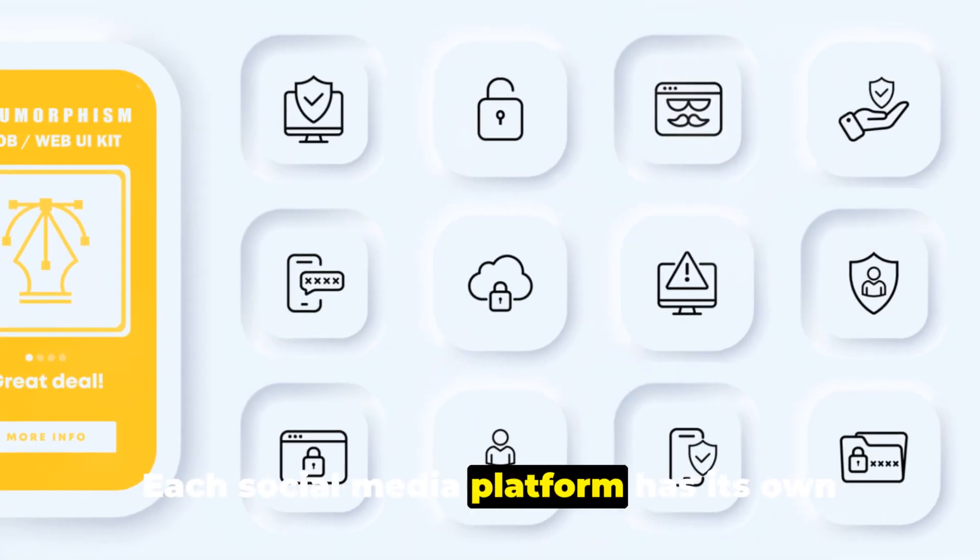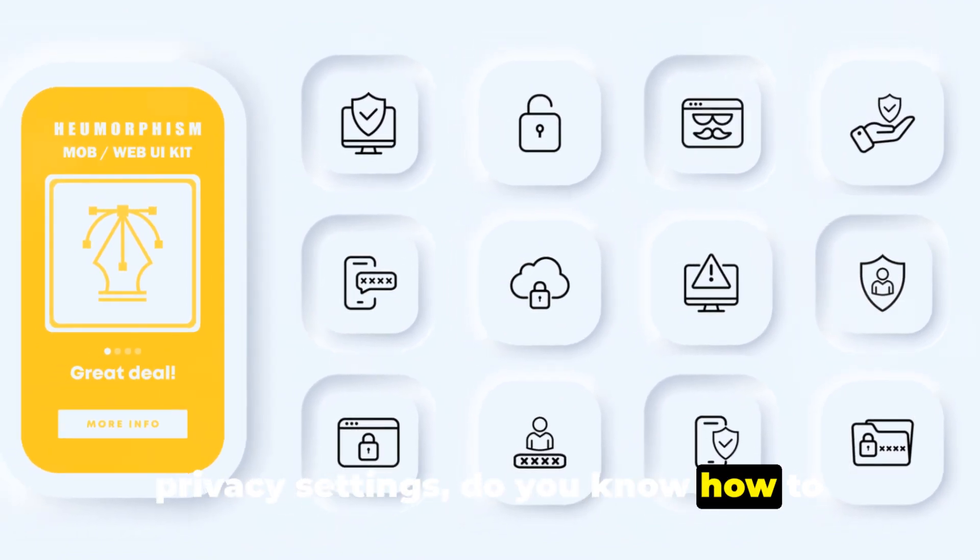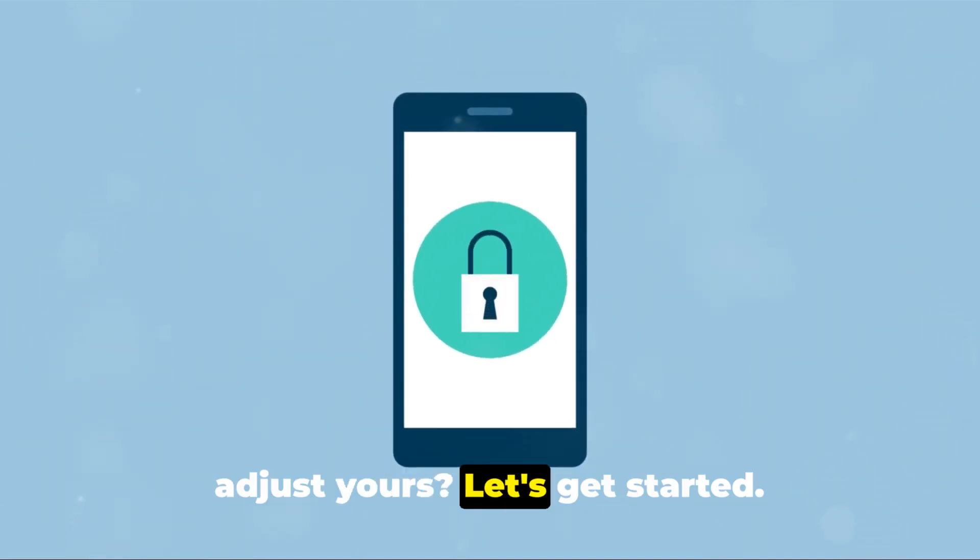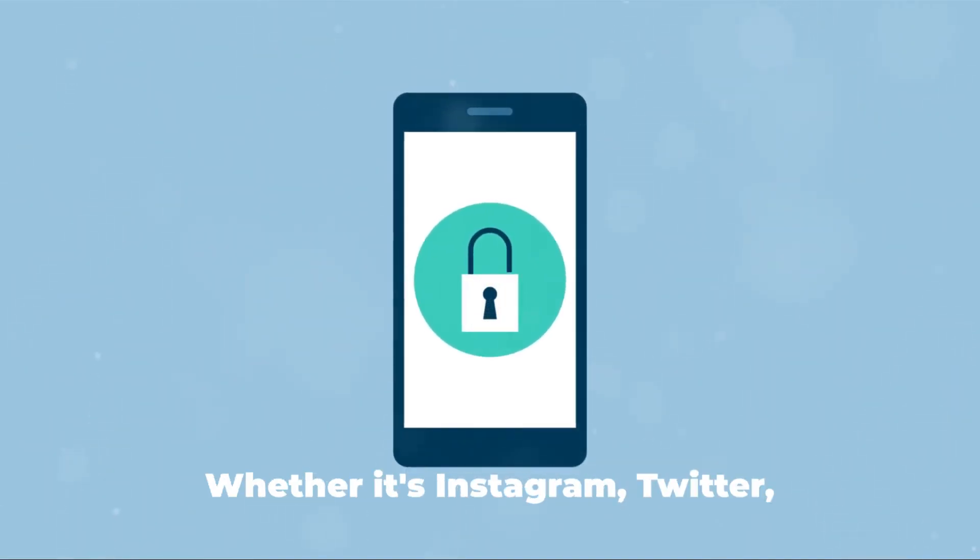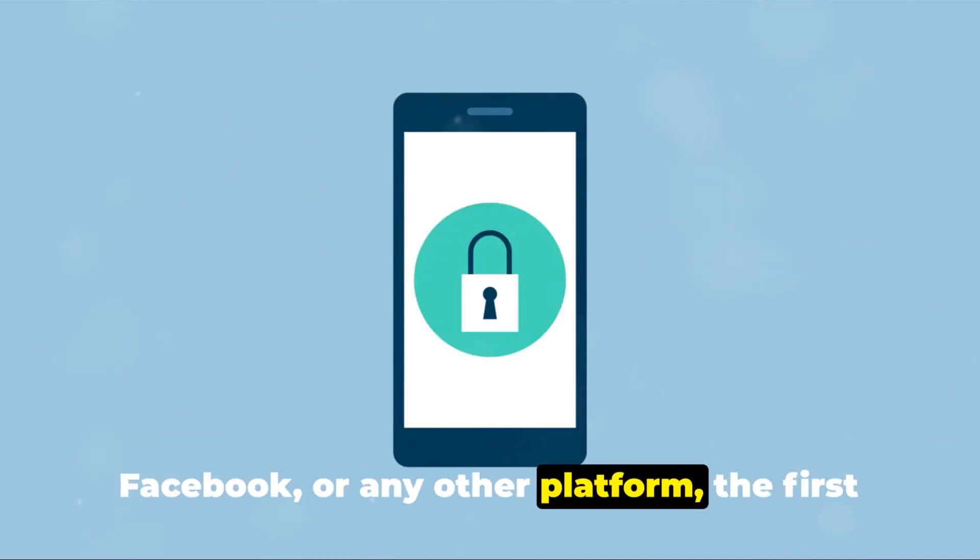Each social media platform has its own privacy settings. Do you know how to adjust yours? Let's get started. Whether it's Instagram, Twitter, Facebook, or any other platform...